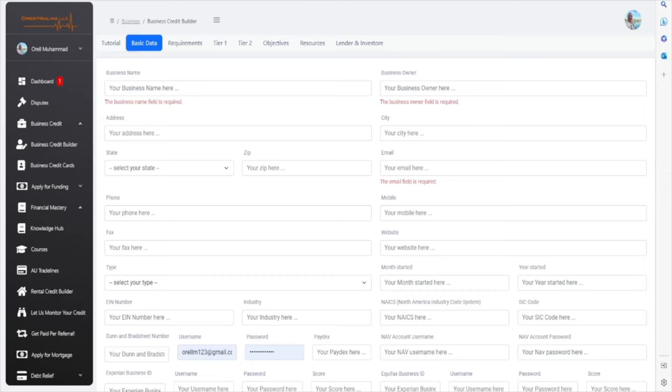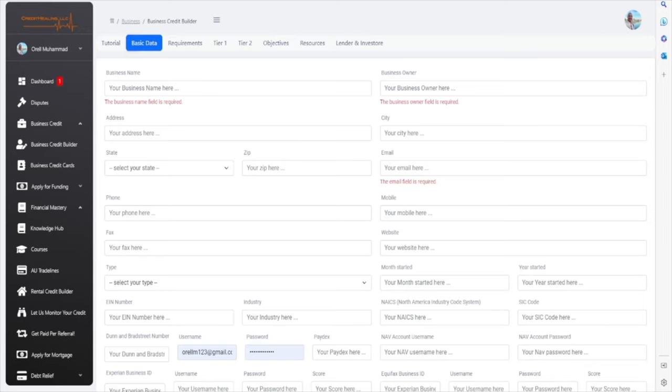With business credit, it's very important for you to know what to do, how to do, and when to do it. Well, our software actually does everything for you. We will demonstrate how to build your business credit, how to establish it, how to get an excellent paydex score, etc. Let's delve into it.